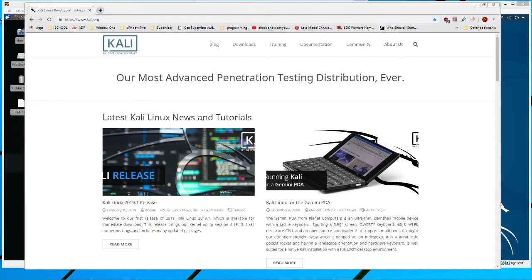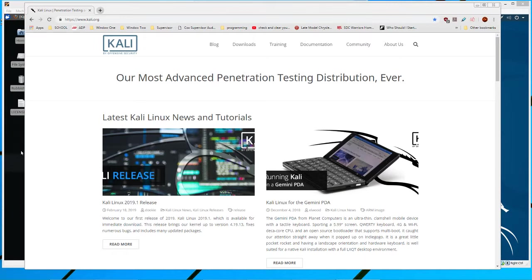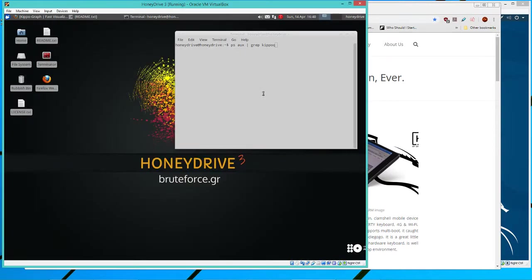Hello, my name is Dustin. I brought you a previous video about HoneyDrive 3, which is basically a distribution of Linux right here.